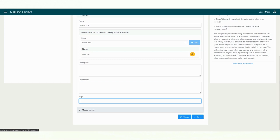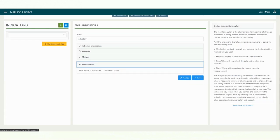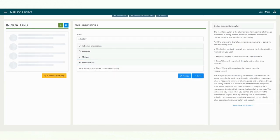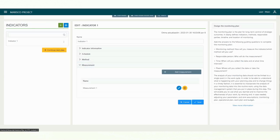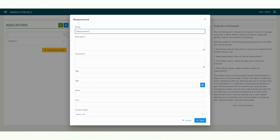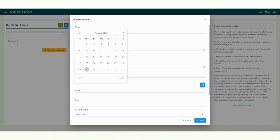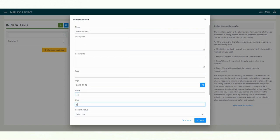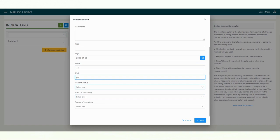After you have saved all the information, you can now add a measurement. First, enter the name of the measurement. The date of the measurement is also required, as well as the value and the unit of your measurement. Finally, you can add information about the current state, the trend, and the source.